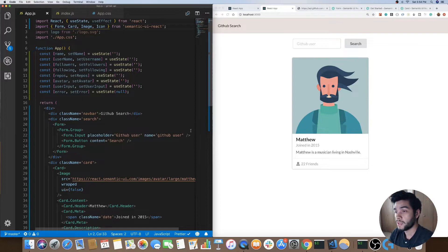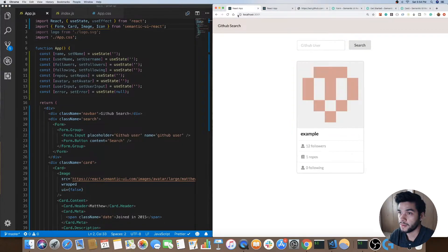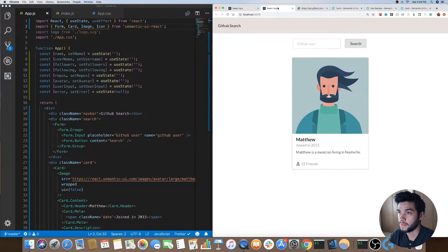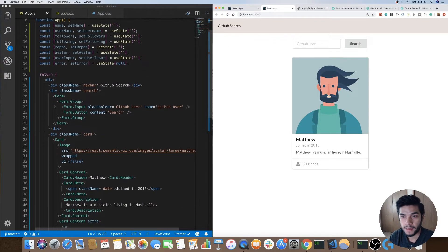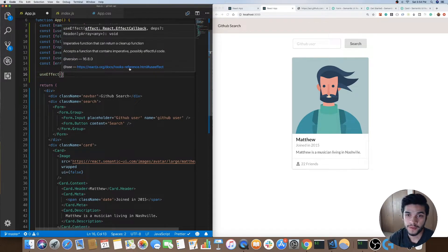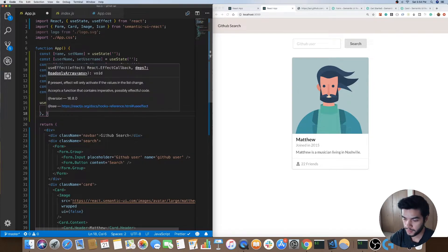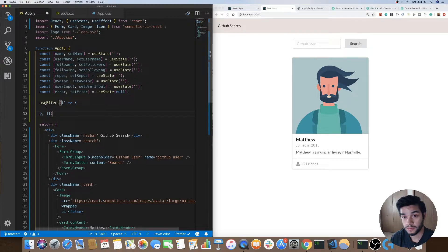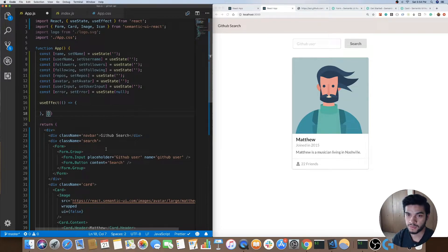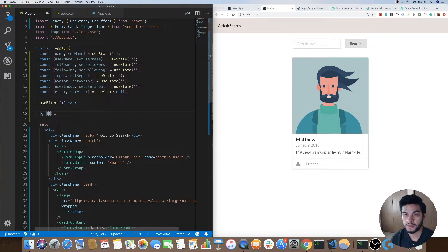Next thing we want to do is fetch the data from the GitHub API whenever the page loads. To do that I want to make use of the useEffect hook from React. useEffect takes in two arguments — a function and a dependency array. We only want to run this useEffect one time when the page loads. That's what the dependency array is for — if you have a value that updates and you want to run some effect after it updates you add that value in the array, but for our case we only want to run it once.